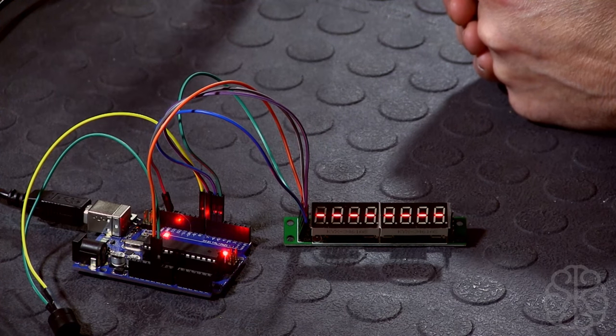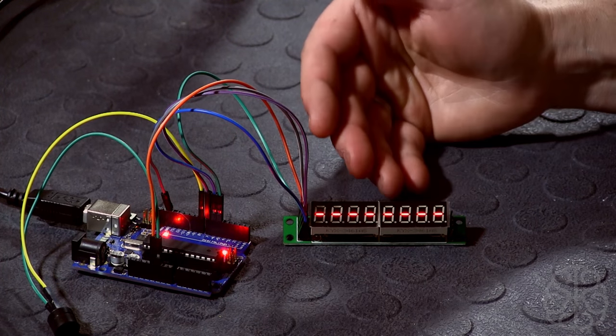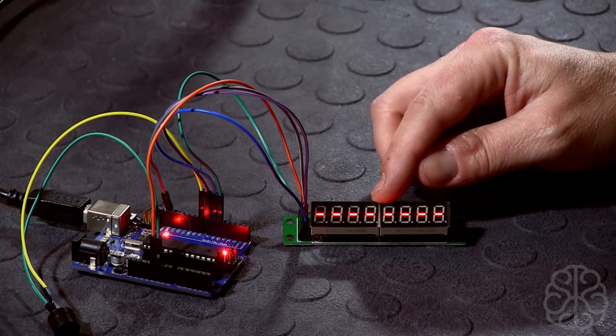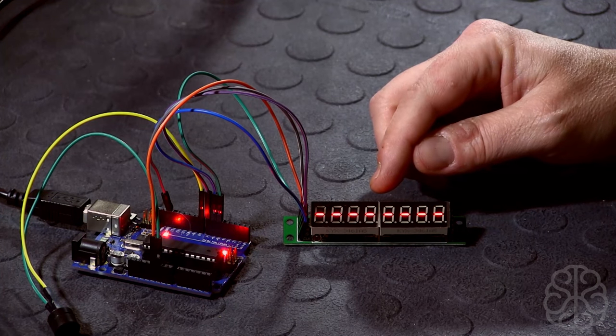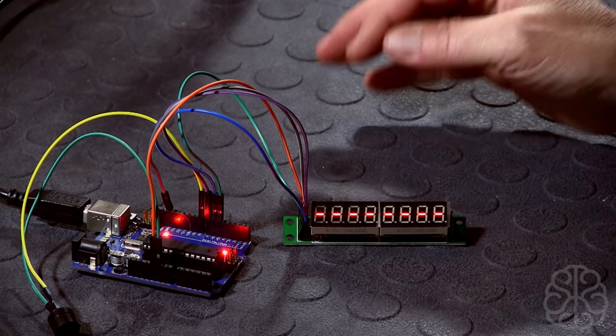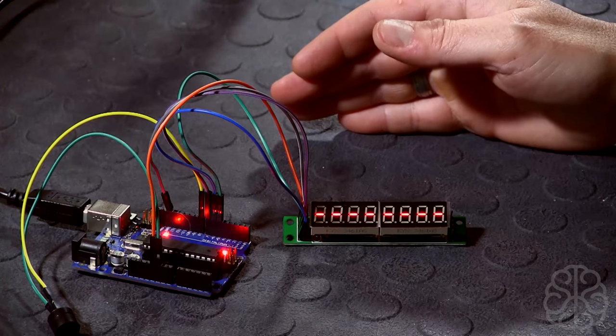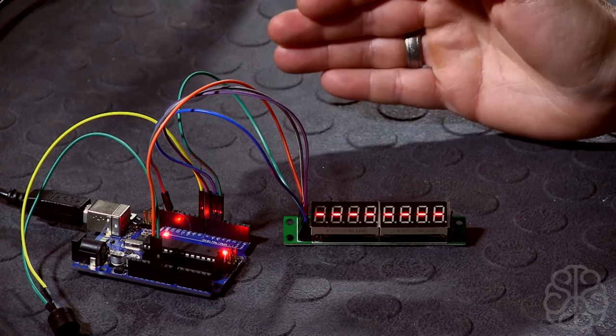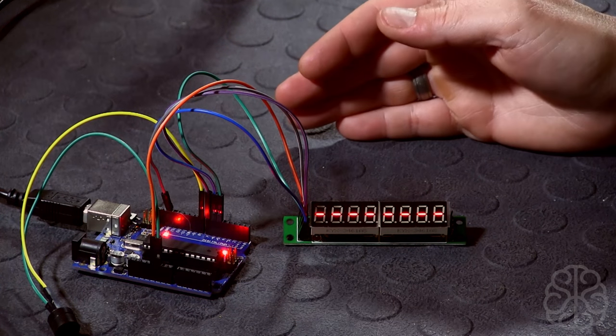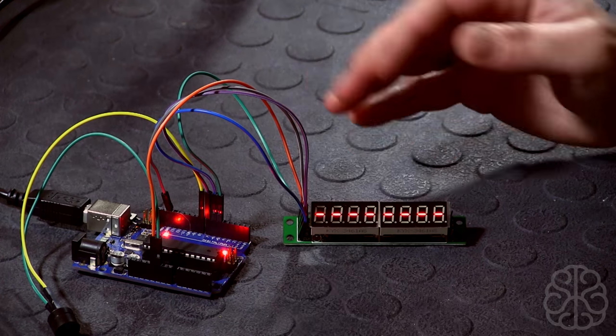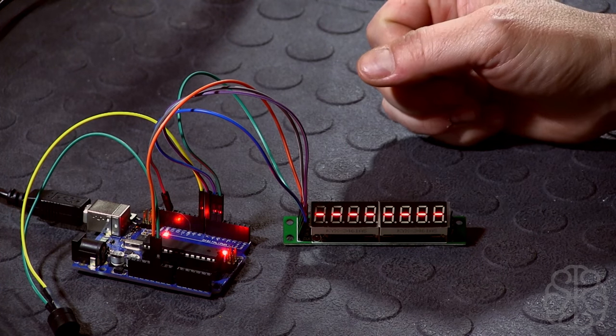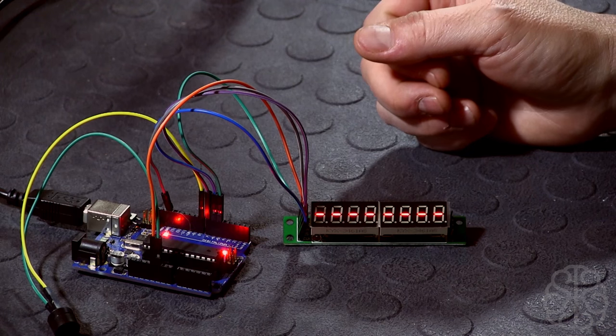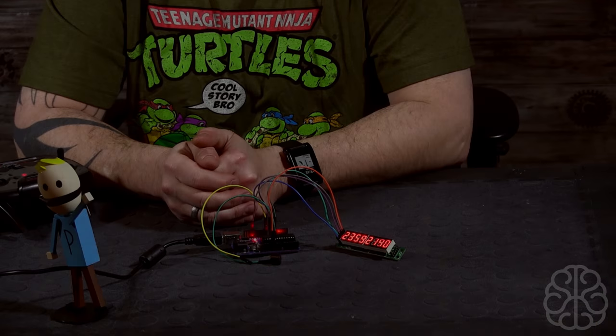As you can see, it's not too hard to actually use these guys. Since they use a very popular chip, the MAX7219, there's a ton of libraries out there. The one I'm using today in my code - you can check it out in the YouTube description. You'll find a link to that library and get more information on it.